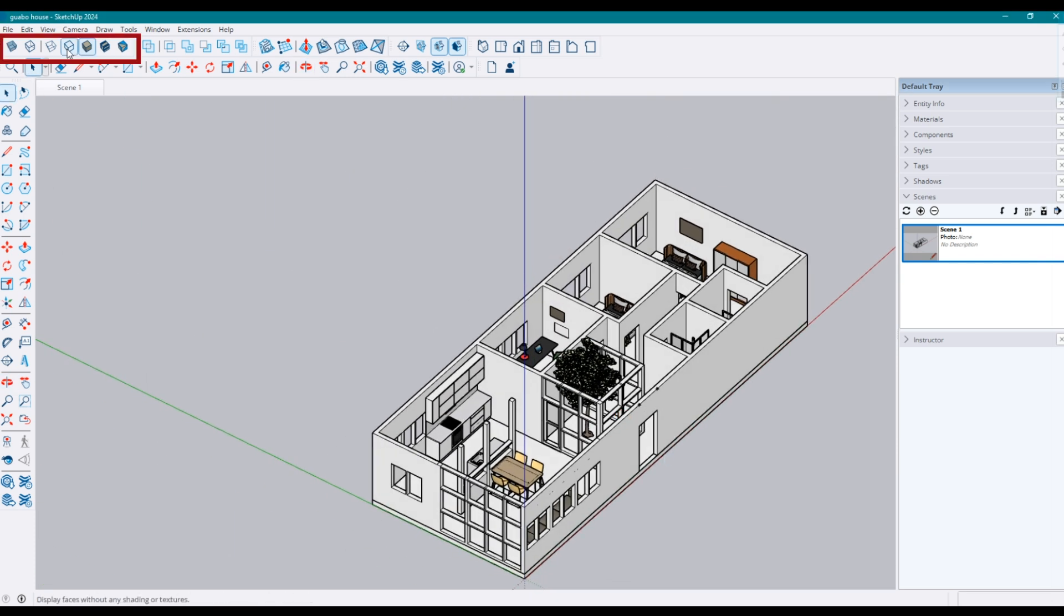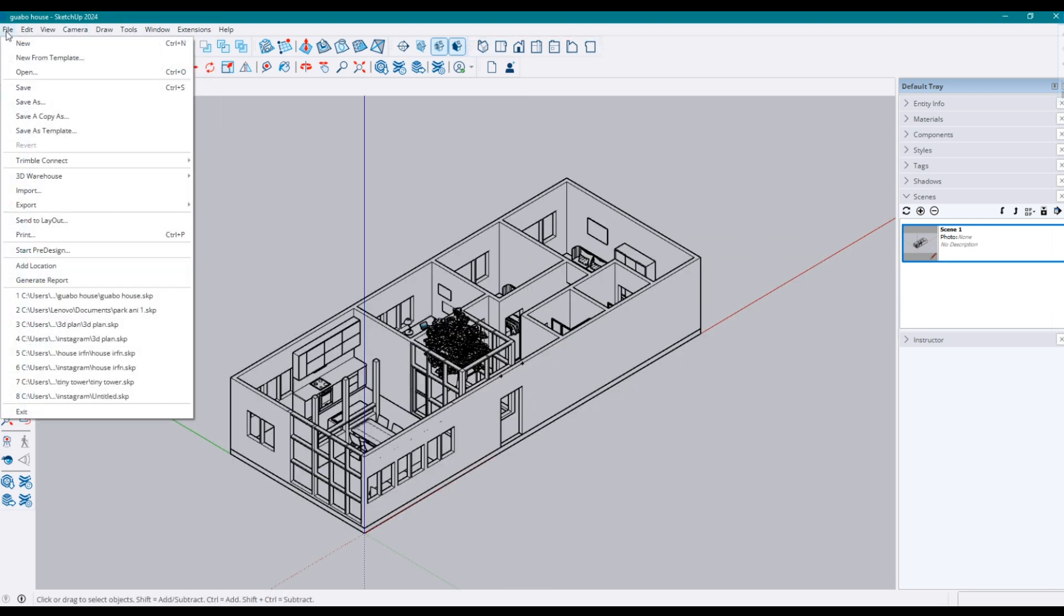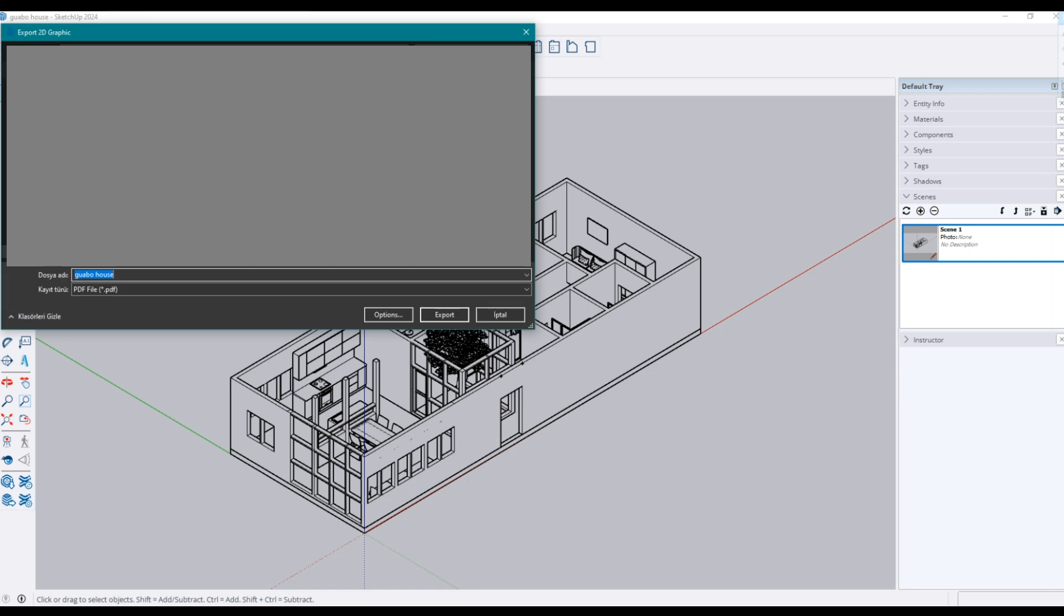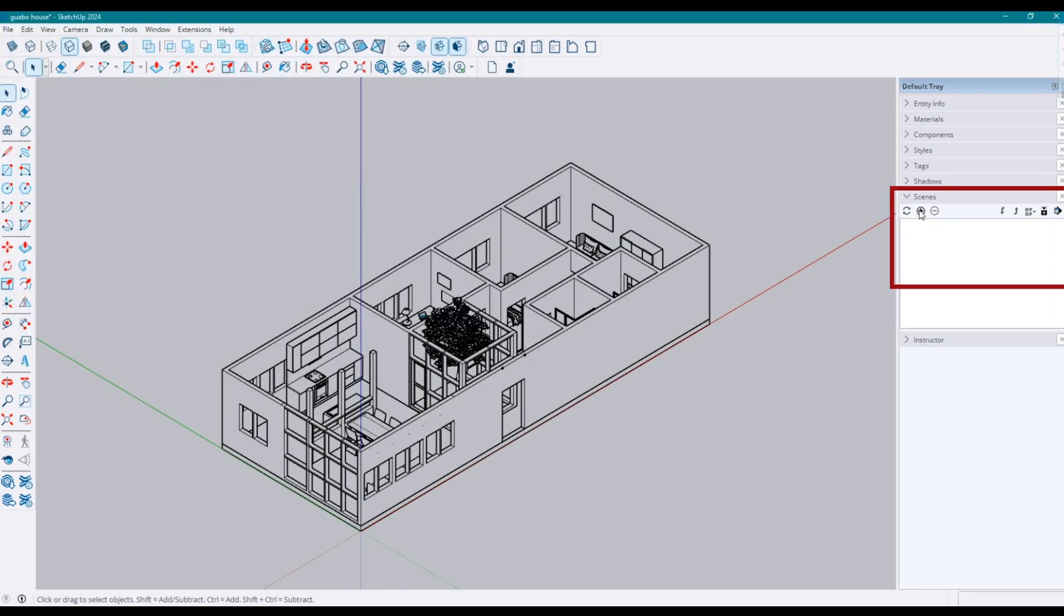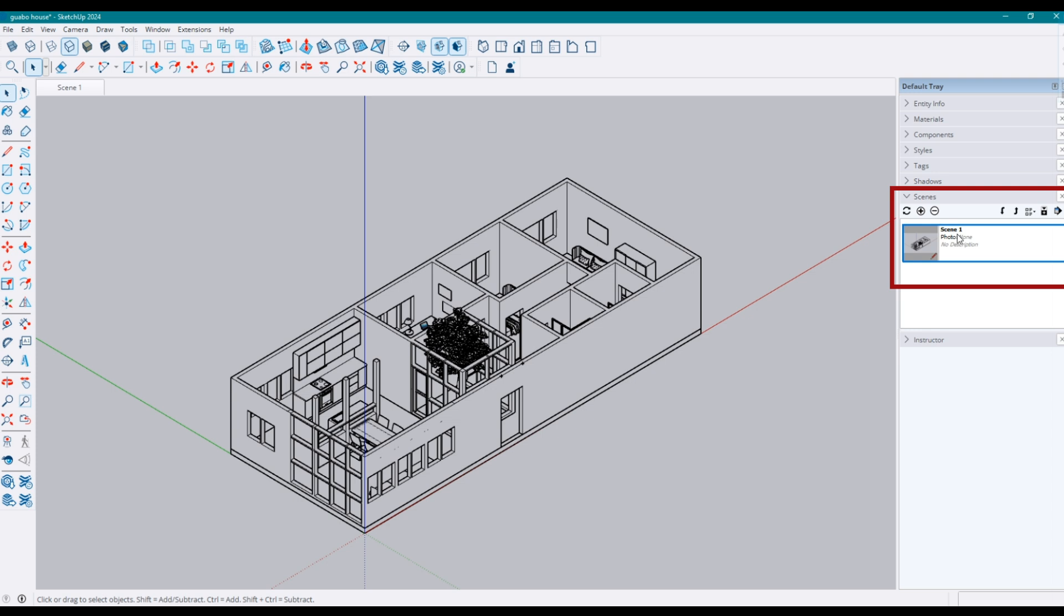To export it, change the style to lines, make it isometric view and select the parallel projection. Then go to the file, export and 2D graphic. Also, I am creating a scene in case I want to do some changes on model and export it the same way.